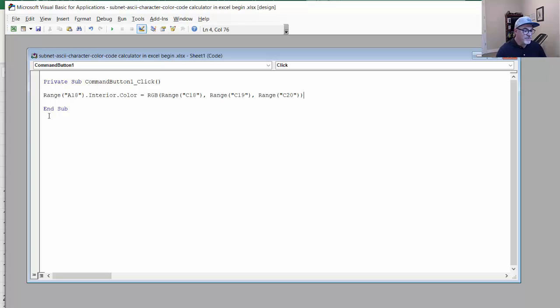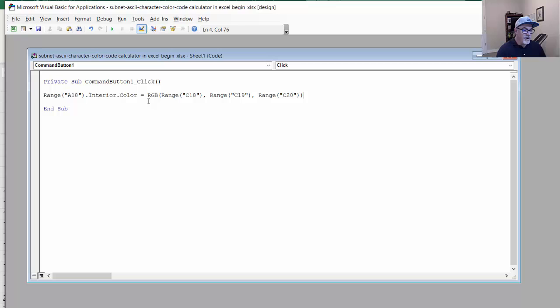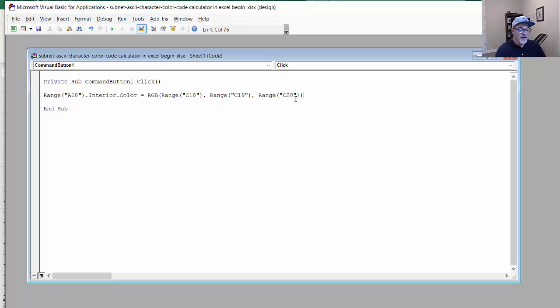And what I want to do is, this is Command button one click. What I need to do is type in the command here. And the command that I want to execute, or the Visual Basic that I want to execute, looks like this. I'll just paste it in here. And it's Range, cell A18, in between double quotes, .Interior.Color. So you're going to change the interior color of cell A18, equal to RGB, and then Range C18, comma, Range C19. So cell C18, cell C19, and cell C20. And that looks pretty good.